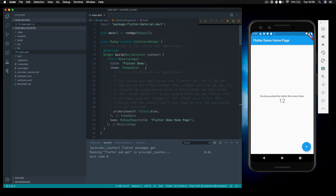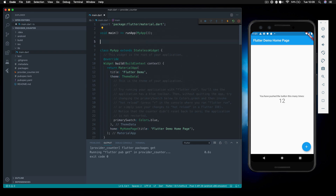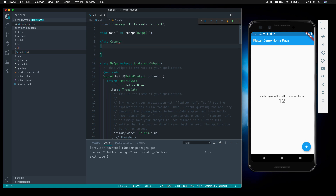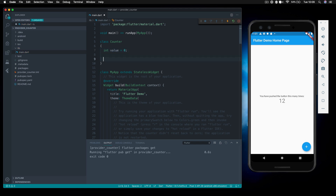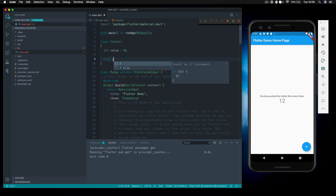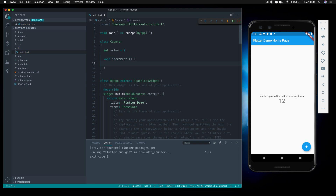The first thing we need is a counter model. I'm going to create a counter model class — this is a very simple example but it will get you started. Inside the counter model, we store the counter value, which I'll call 'value' typed as an integer. Then we create a function to increment this value. On its own this just increments that value, and that's it.